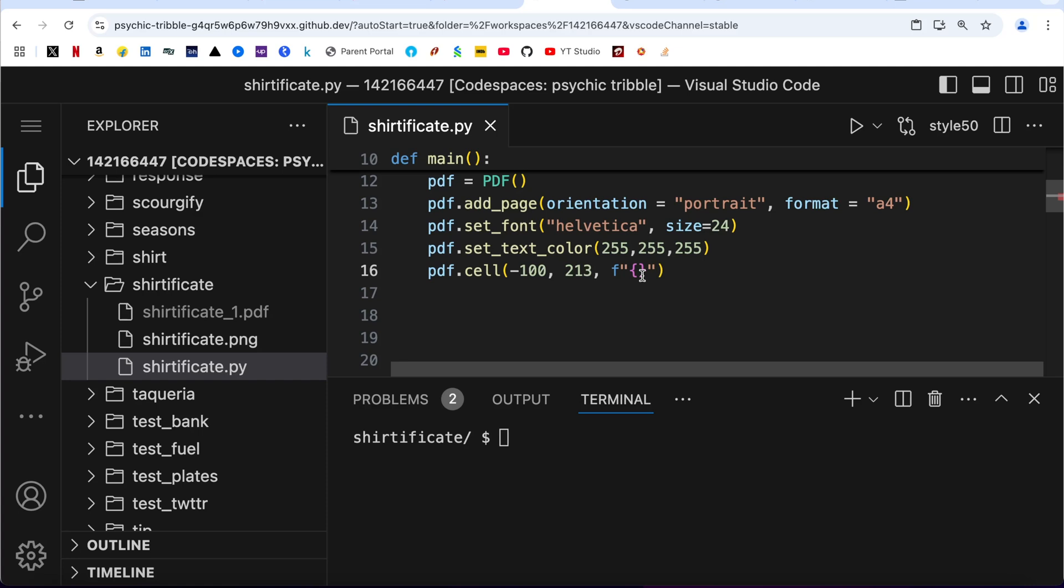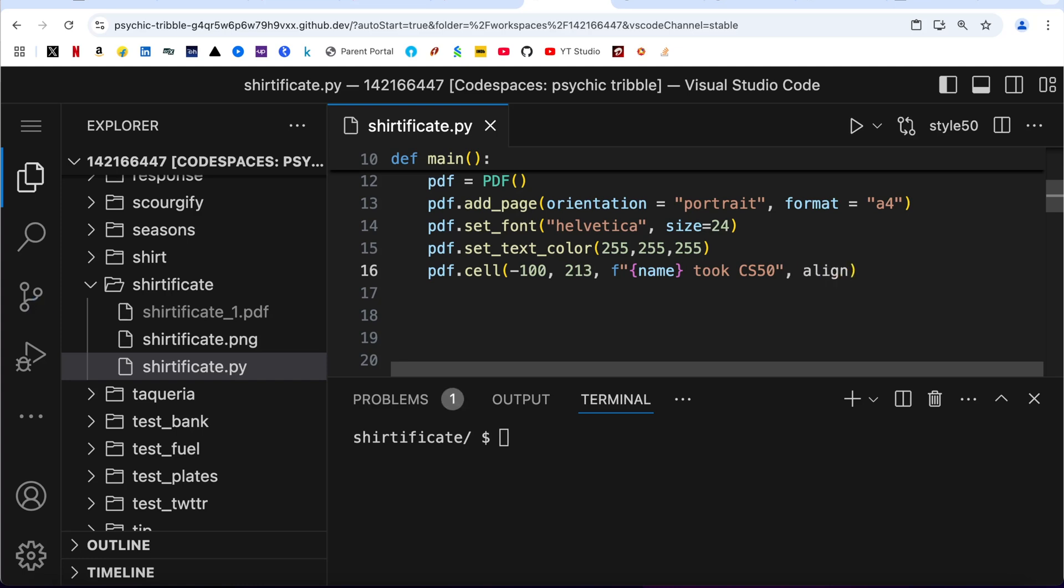And I am going to use the f-string to print here the user entered name: {name} took CS50. And it has to be centered, align.